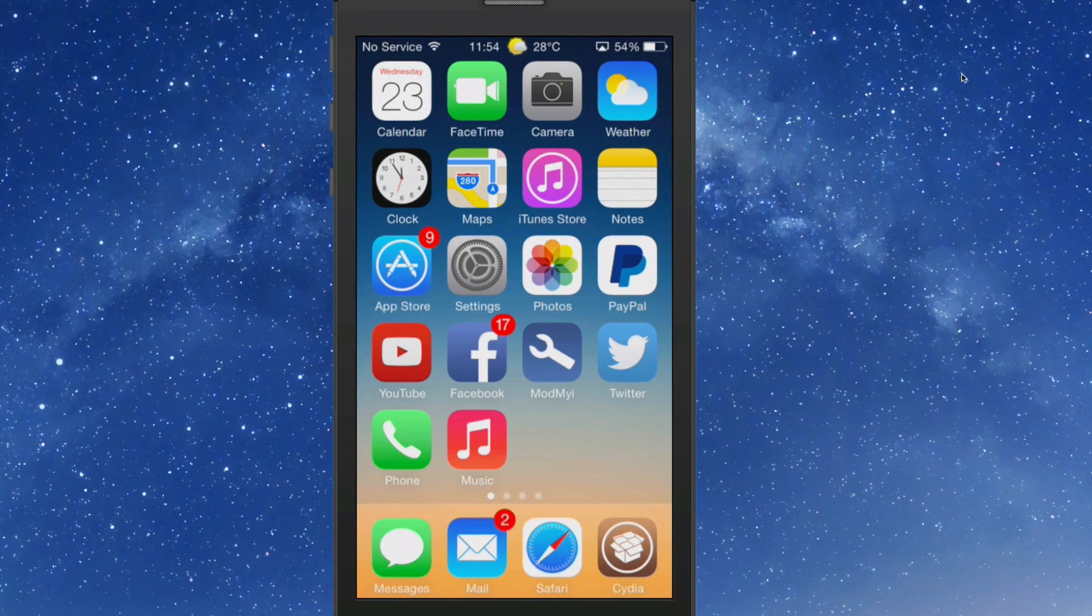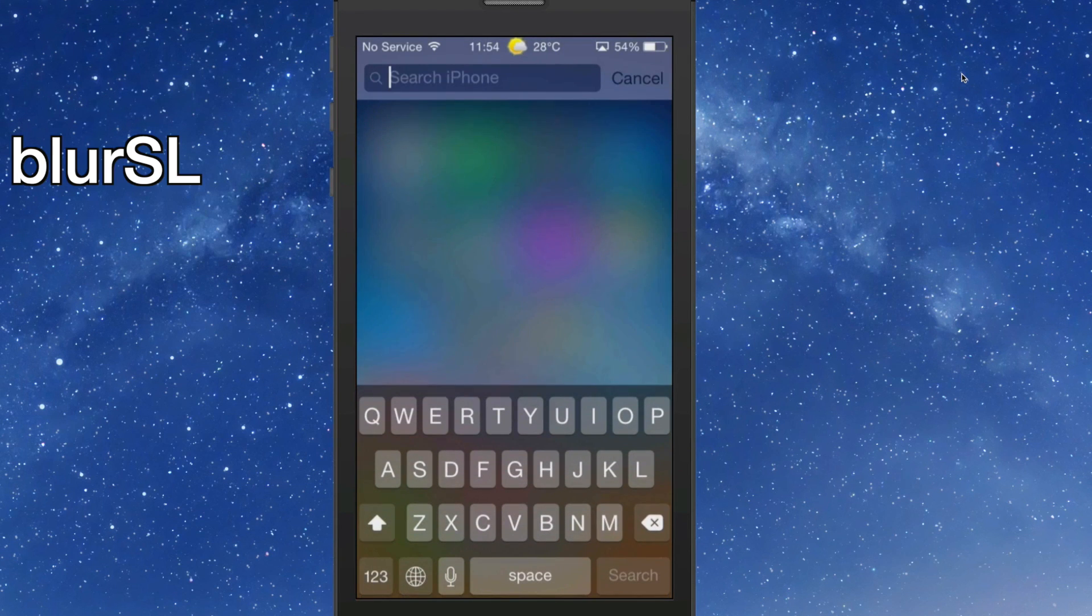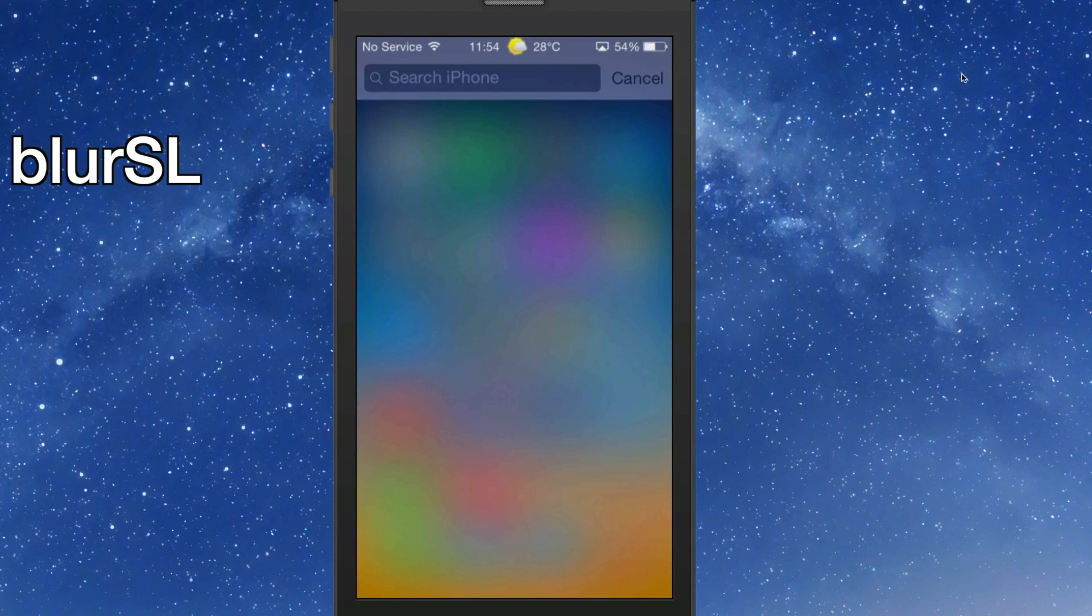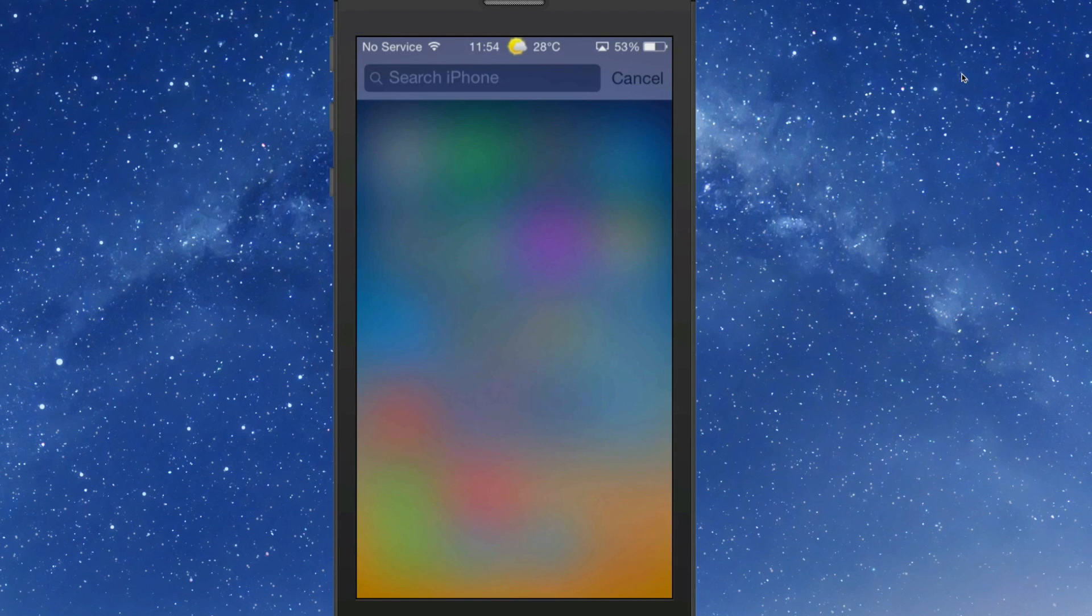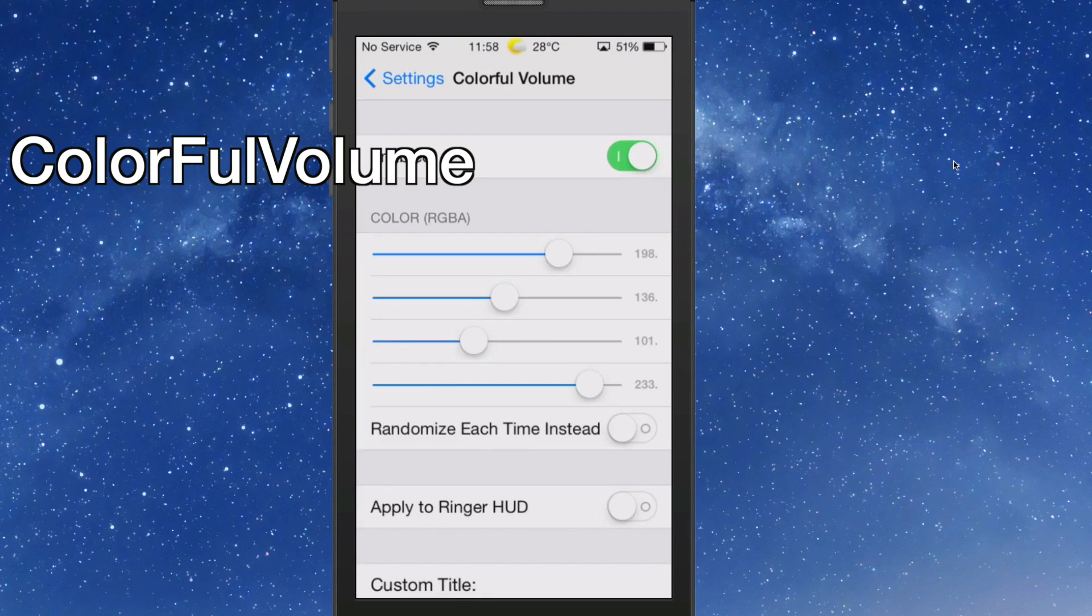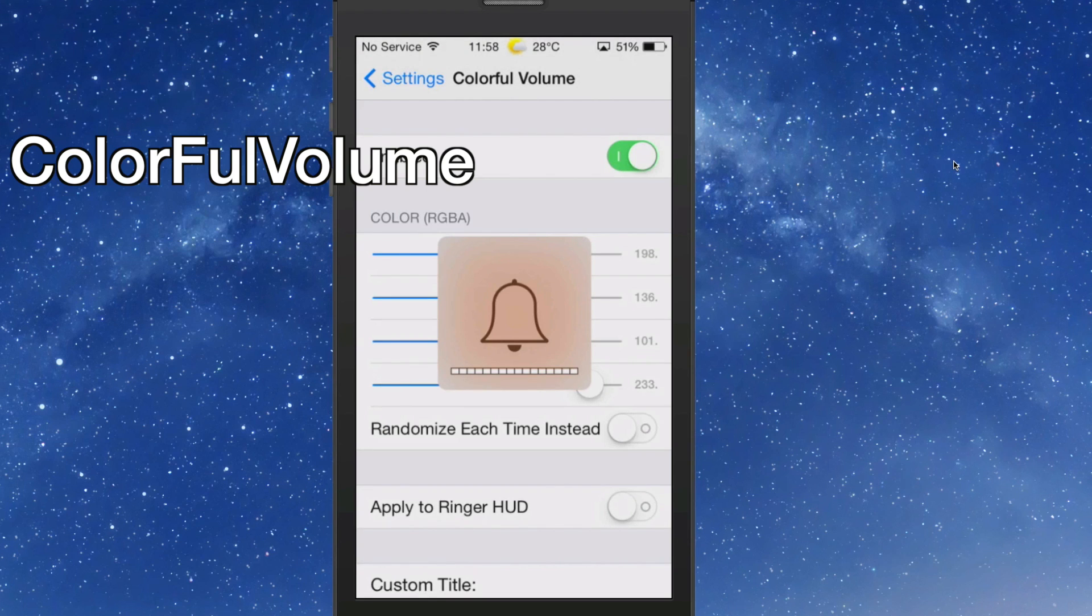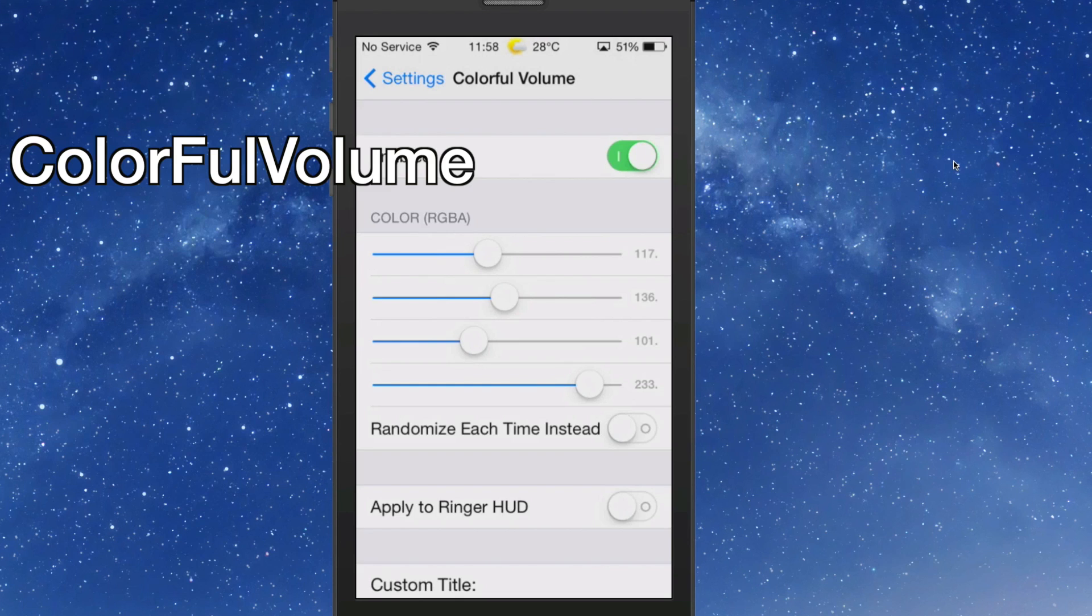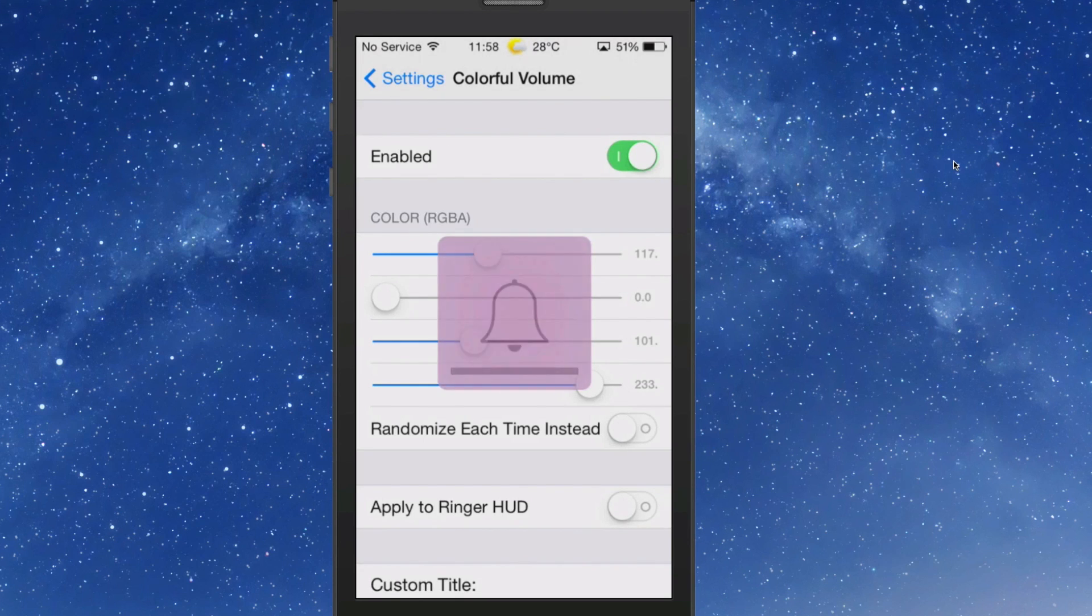The next one we're looking at is BlurLS, and this blurs the background in Spotlight. You see right here, normally that wasn't blurred out, but using BlurLS that just gives it that little bit of something special. The next one we're looking at here, guys, is ColorfulVolume. It allows you to colorize your HUD volume HUD.